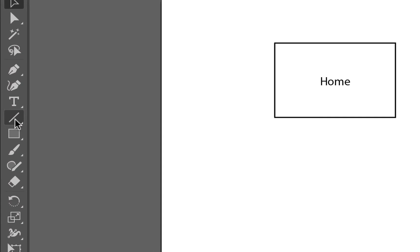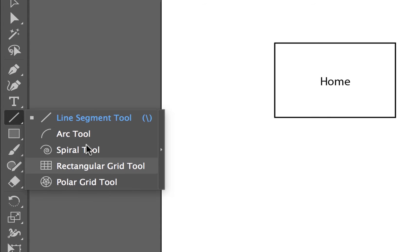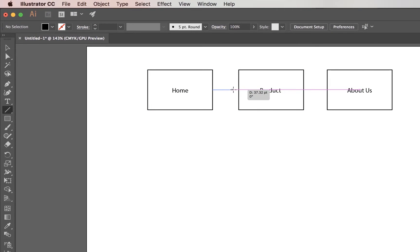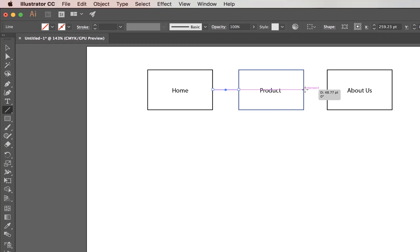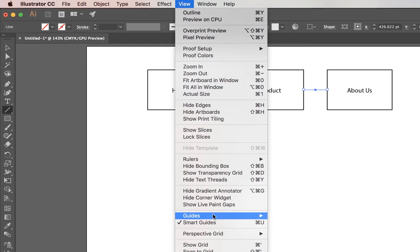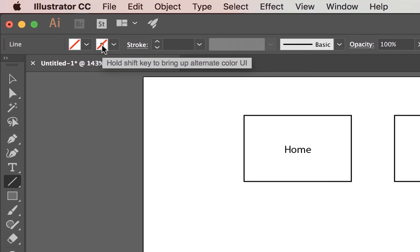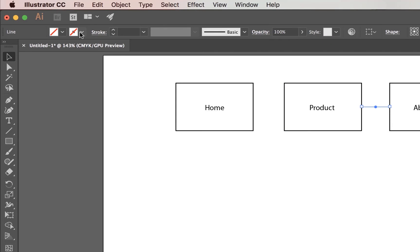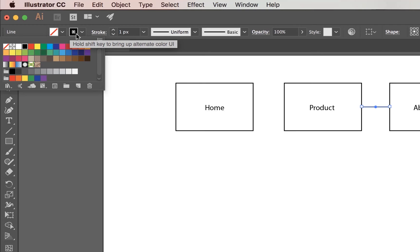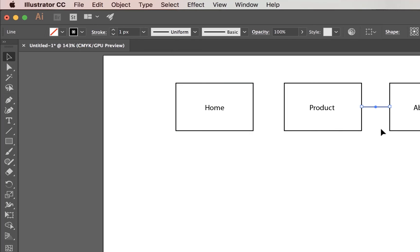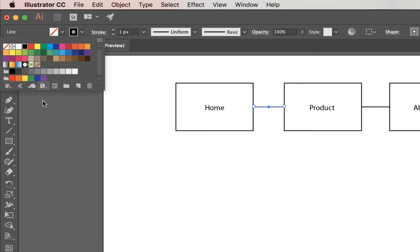Now I need to join these up. There's a Line Segment Tool here — yours might be hidden under some of the other tools, so click and hold down and grab Line Segment. Click, hold, and drag to join those two boxes up. It's pretty good at lining things up. If yours isn't lining up, you can see there are pink Smart Guide lines. You can turn that on and off under View — there's one called Smart Guides. If you notice no line is appearing, check that you actually have a Stroke set. A line with no Stroke and no Fill won't print and isn't very useful. Set it to a black Stroke.